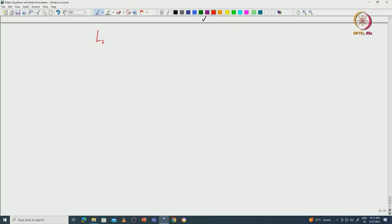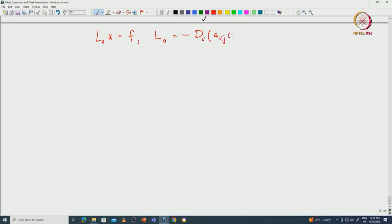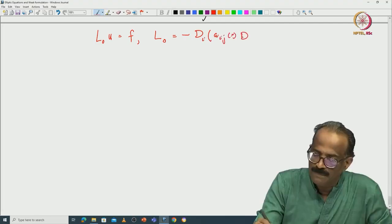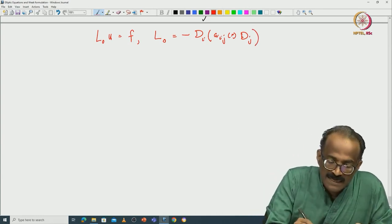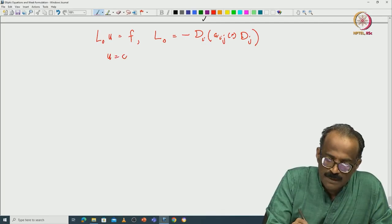Last class we studied the solvability of L₀u = f. L₀ is the elliptic operator without the lower order term, in conservation form: Aᵢⱼ(x)∂ⱼ. This is the operator L₀, with Dirichlet boundary condition.